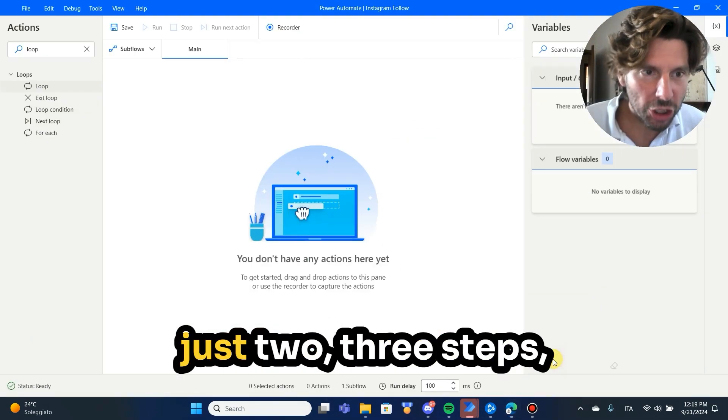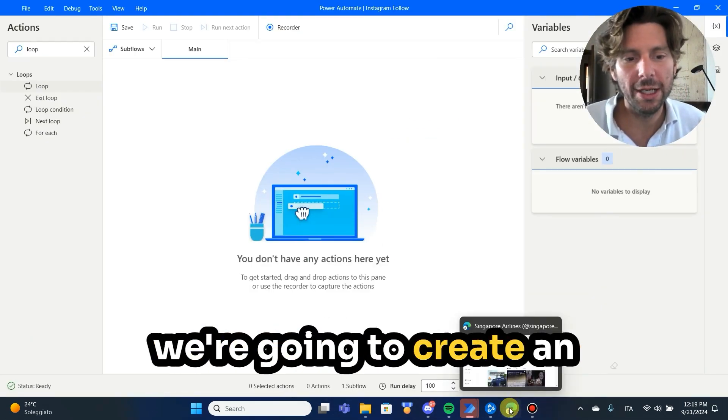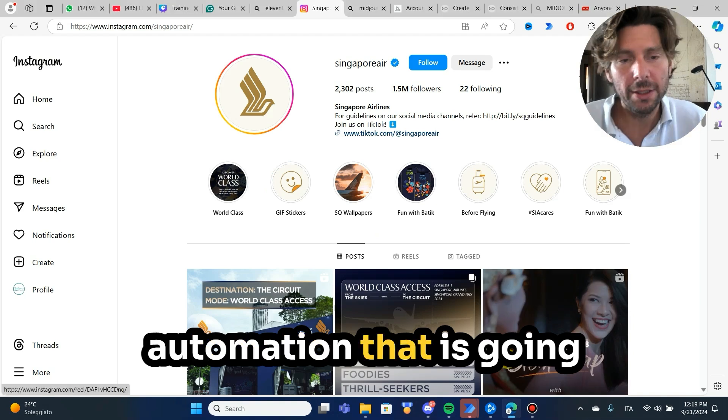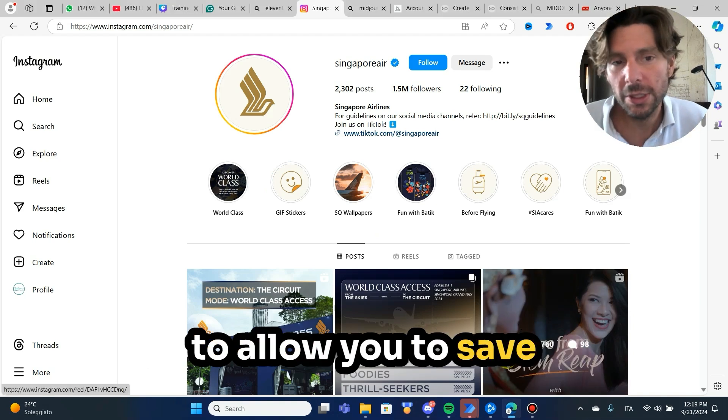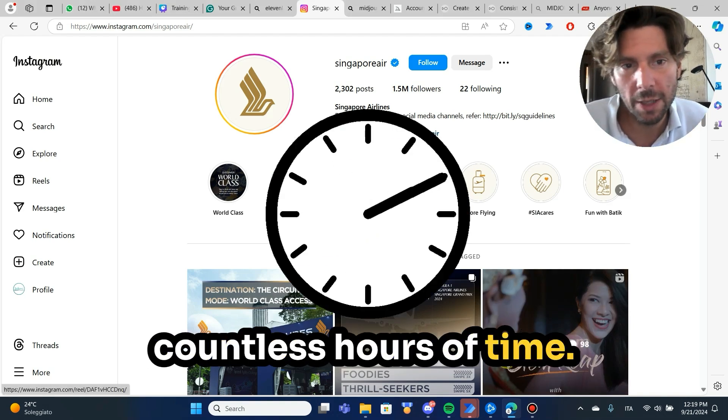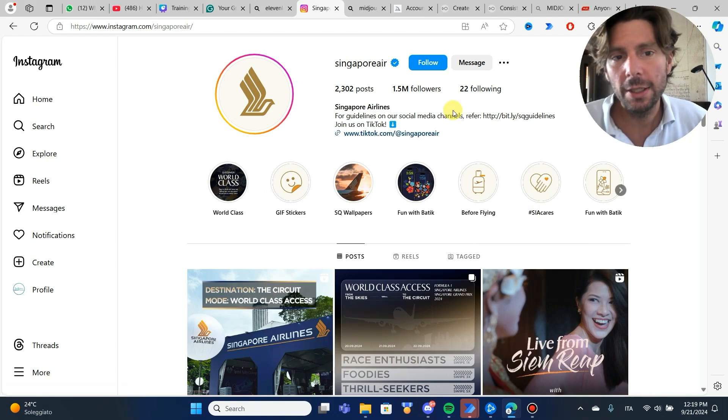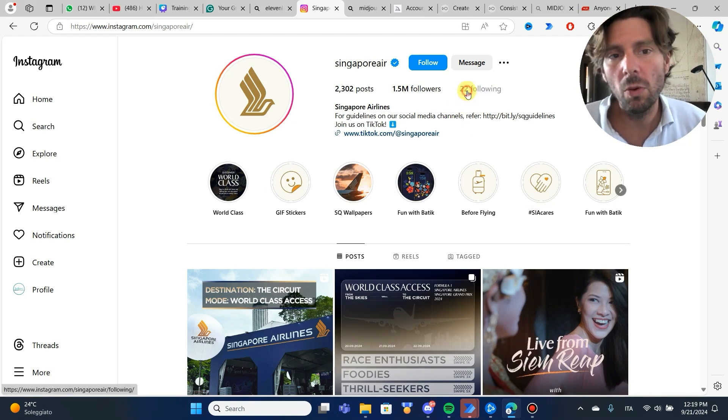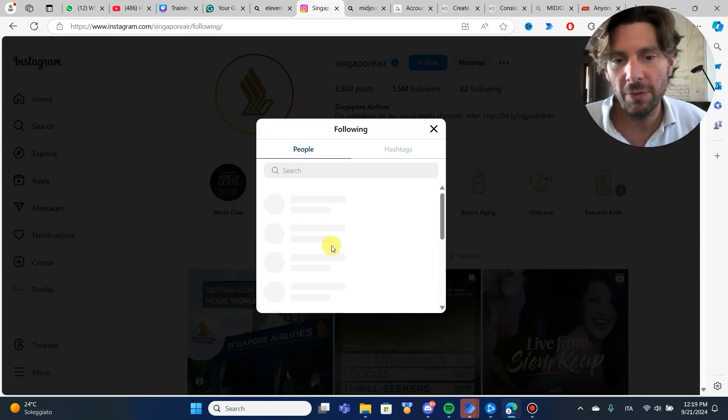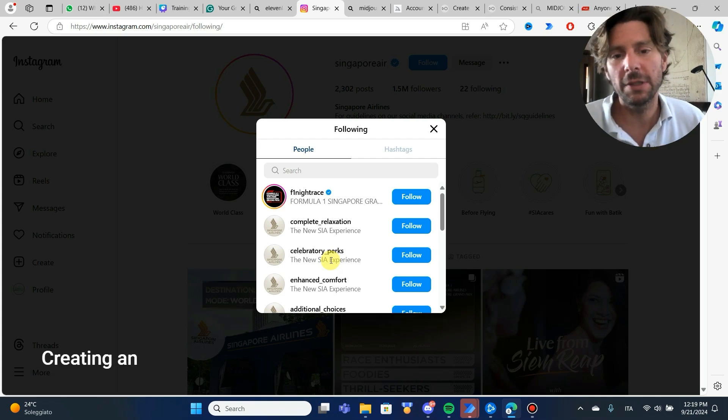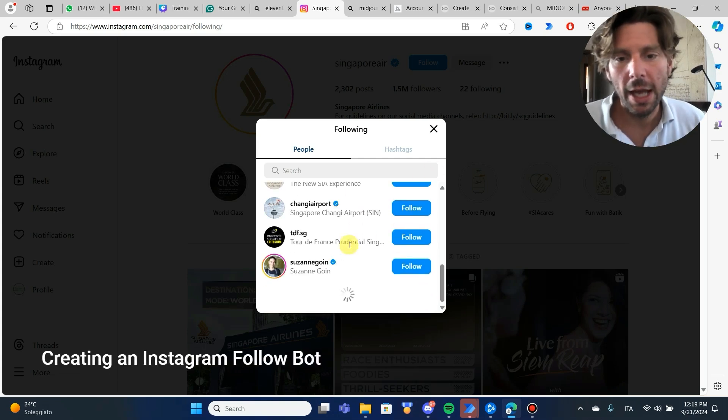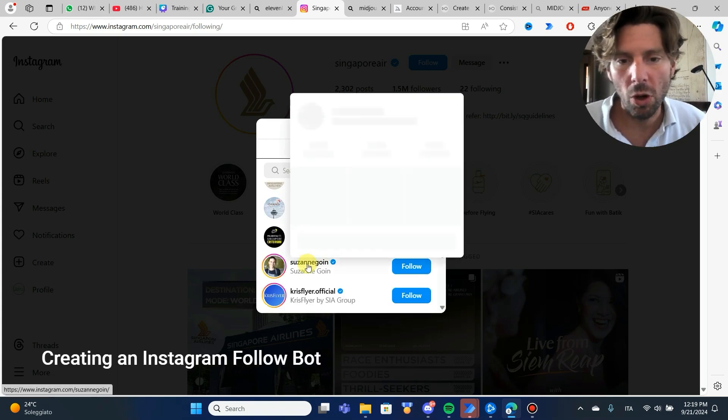In today's video, in just two, three steps, we're going to create an automation that is going to allow you to save countless hours of time. Let's say that you wanted to follow all of the people from this account, and then from a different account, and then from a different account, and so on.